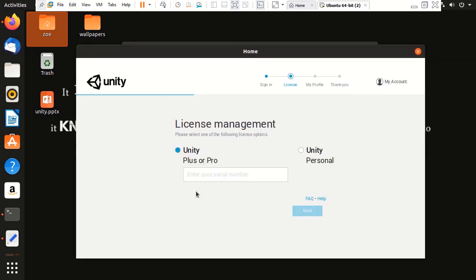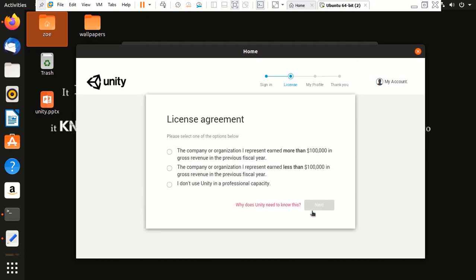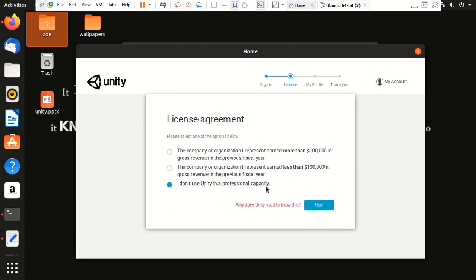Next, you need to check up with your product license. So, I'm going to use it for personal because for pro I would need to buy it. It's going to ask me a lot of things. I'm going to say that I don't use Unity in professional capacity.